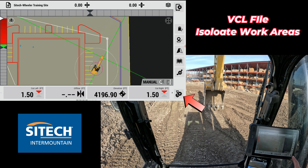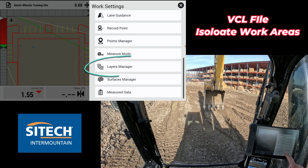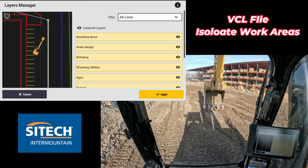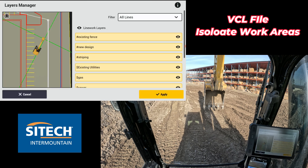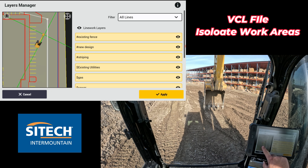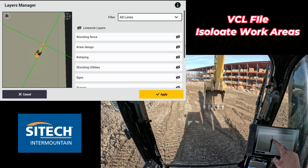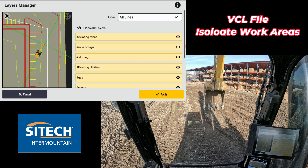If it's a VCL file, hit your shovel with the gear on the bottom right and go down to Layer Manager. In Layer Manager right here, it shows you all the different layers that have been sent to you from the office. If you zoom out, you can actually see them just like on the main screen, and you can either turn them all off with that little eye icon, or turn on and off what you do and don't want to see.